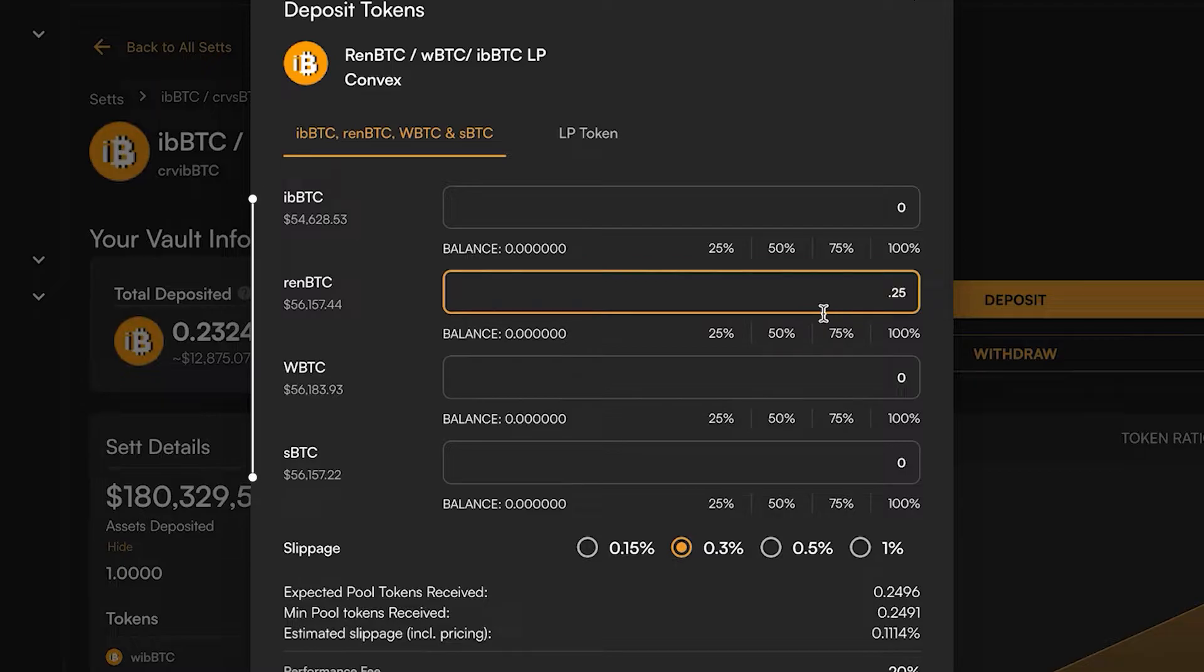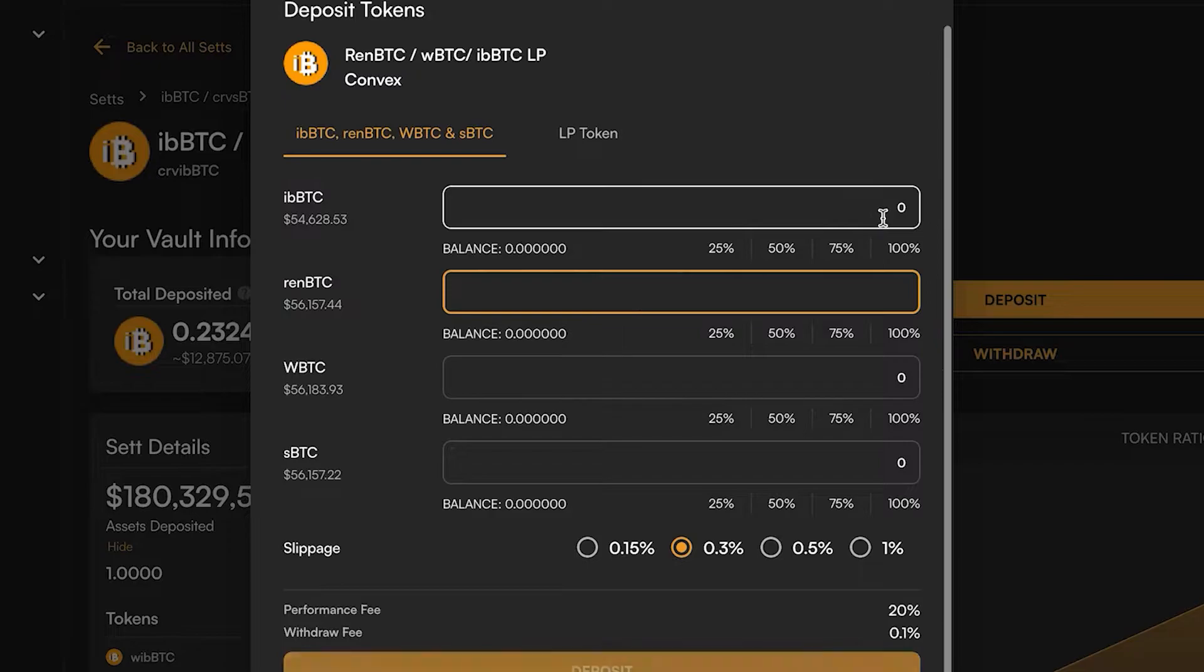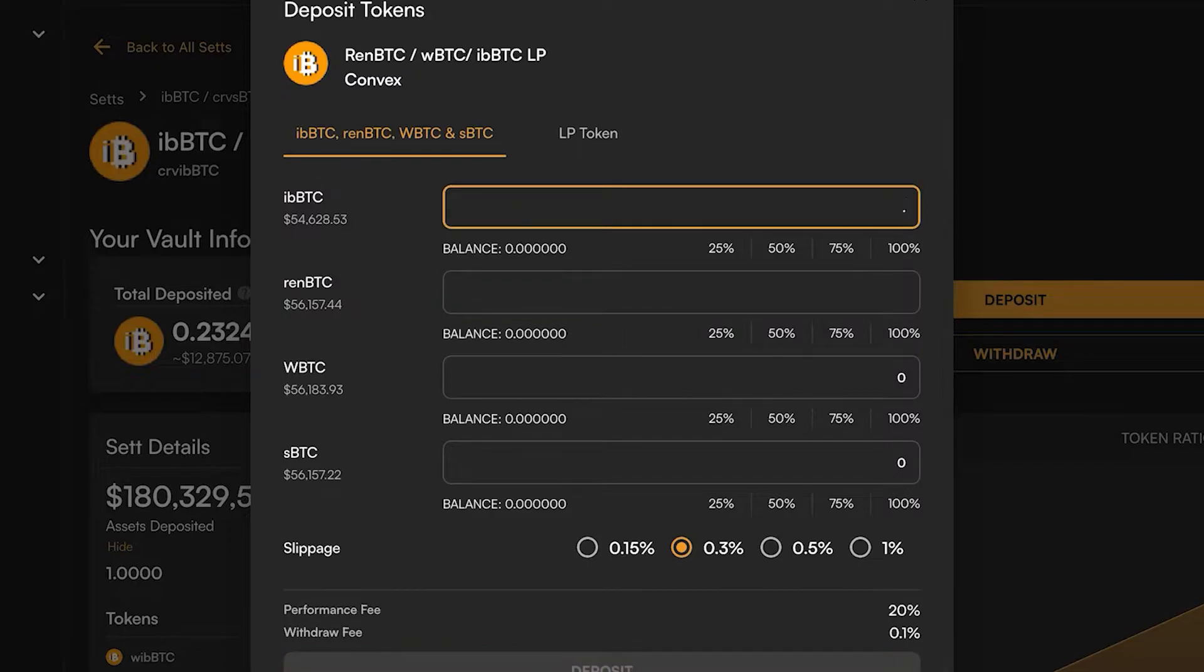The reason is the underlying curve pool wants to keep these four assets in balance. If there is greater than 25% REN it's going to give you negative slippage because it wants to incentivize you to deposit these other assets like iBBTC.